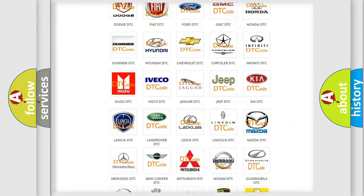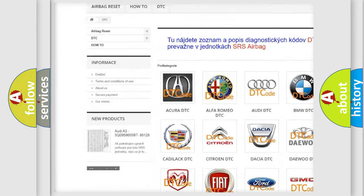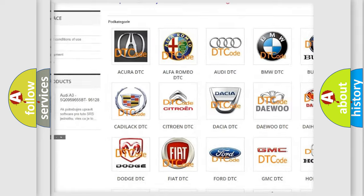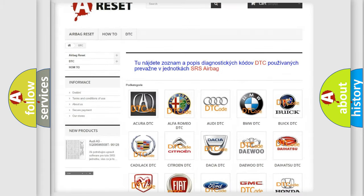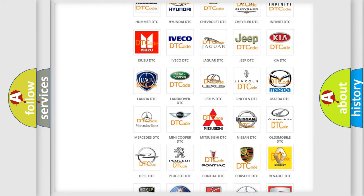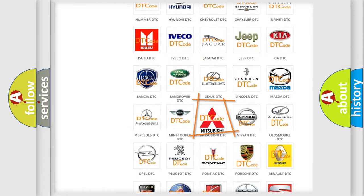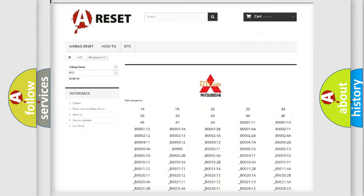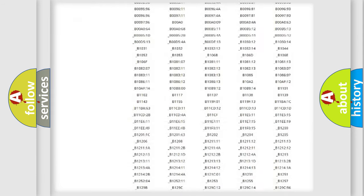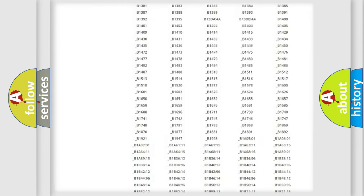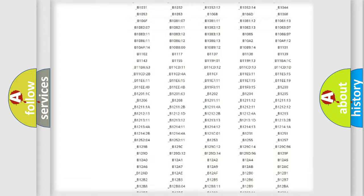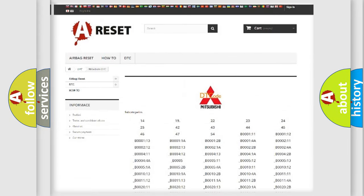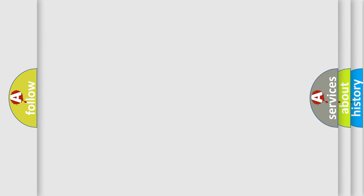Our website airbagreset.sk produces useful videos for you. You do not have to go through the OBD2 protocol anymore to know how to troubleshoot any car breakdown. You will find all the diagnostic codes that can be diagnosed in Mitsubishi vehicles, and also many other useful things.